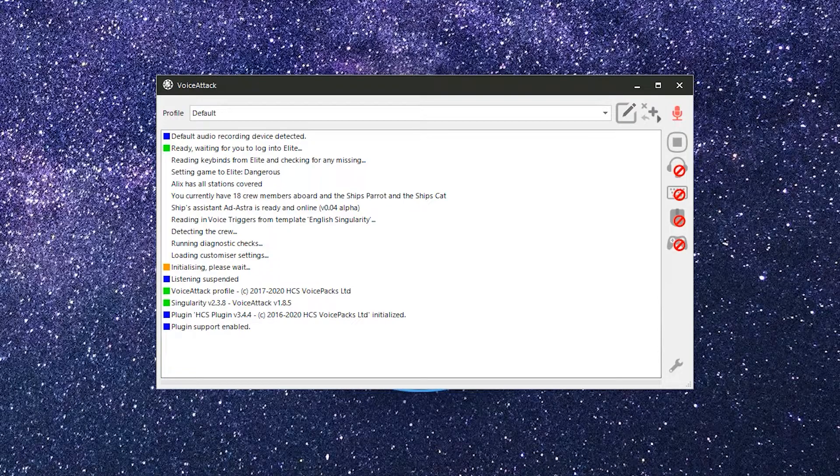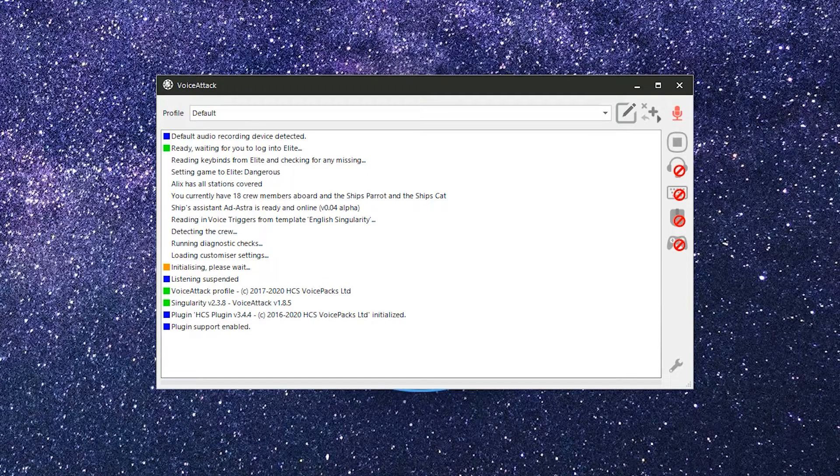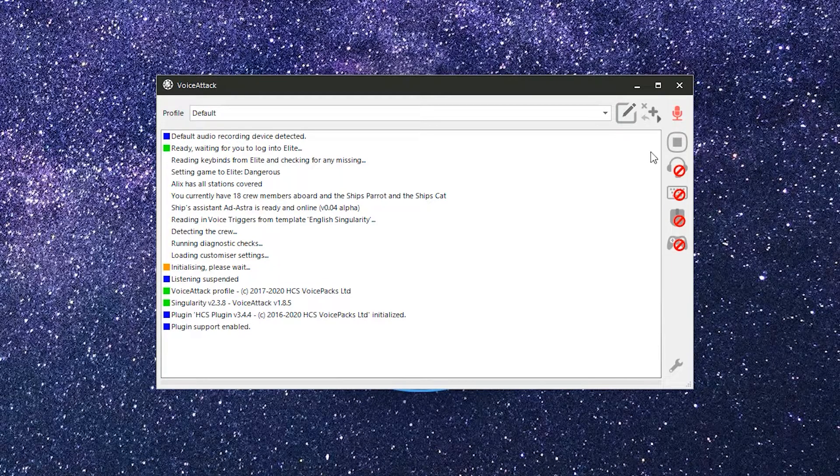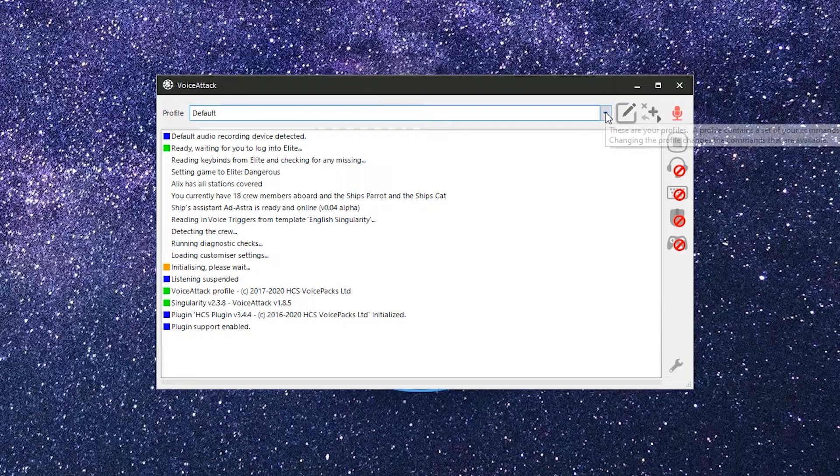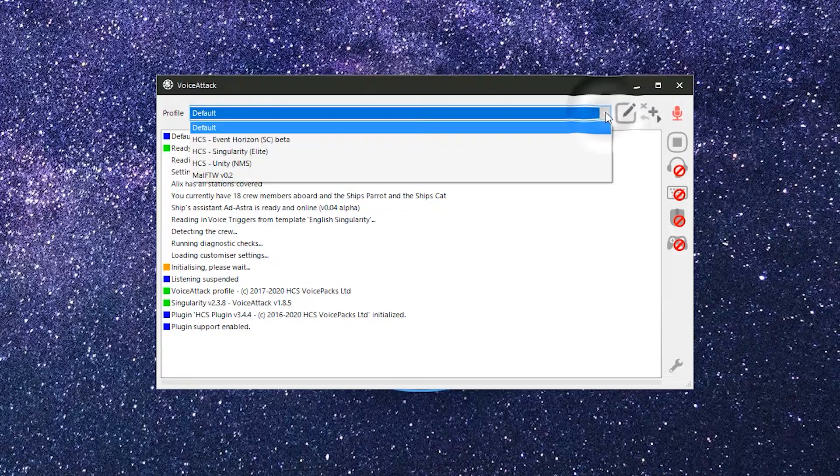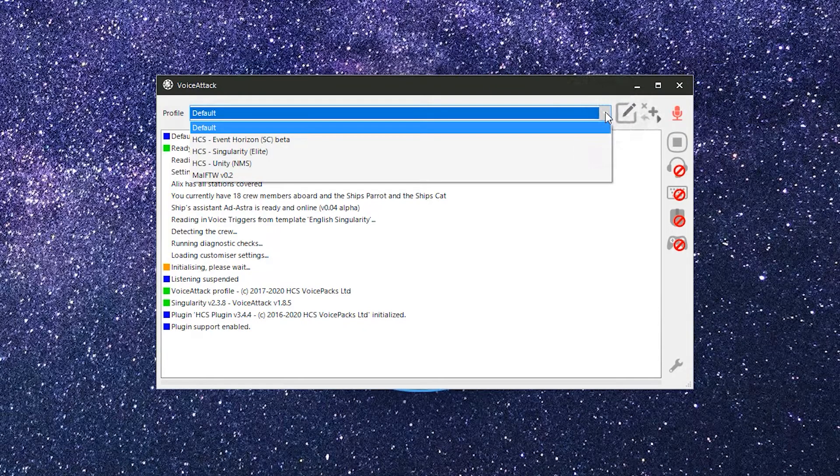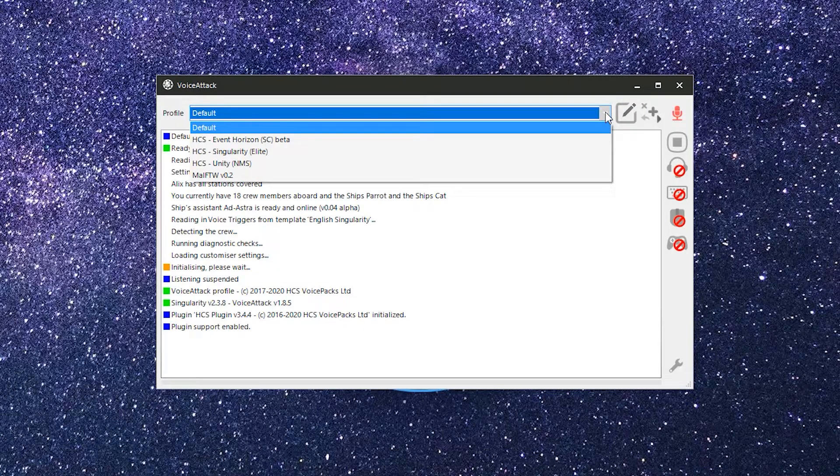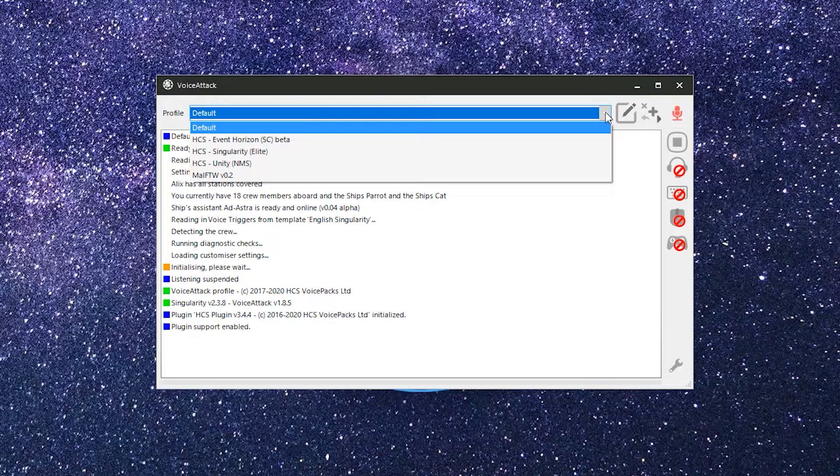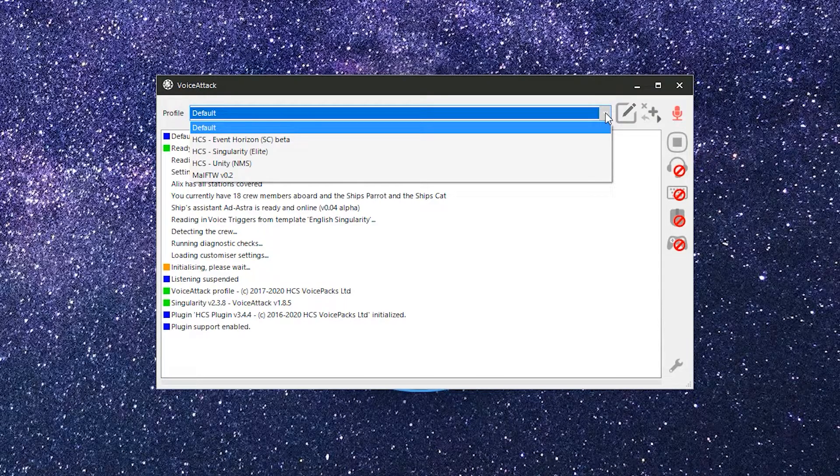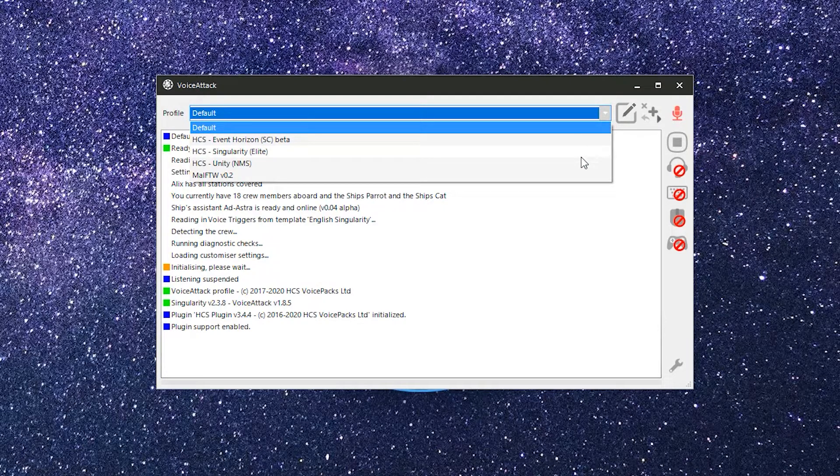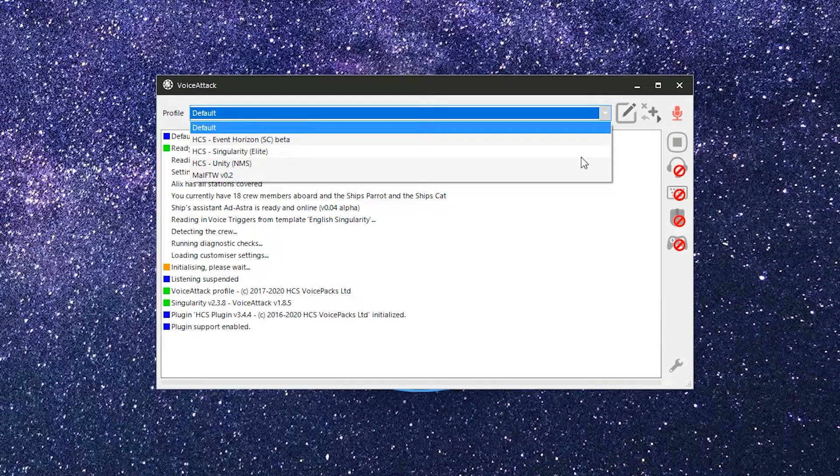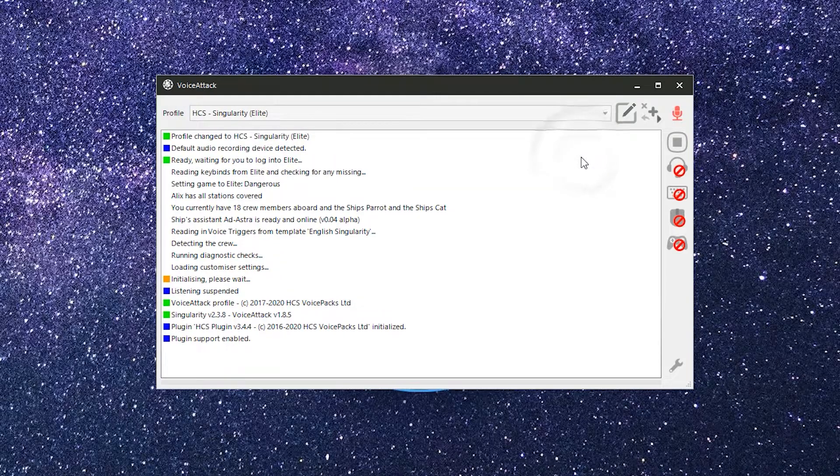Right after you install Voice Attack, you'll have only the default profile. Once you've installed your first HCS Voice Pack, you'll find three new profile options here. One for Elite, one for Star Citizen, and one for No Man's Sky. To activate a profile, simply select it from the Profile Selector drop-down. That's it. No OK to press, no save.